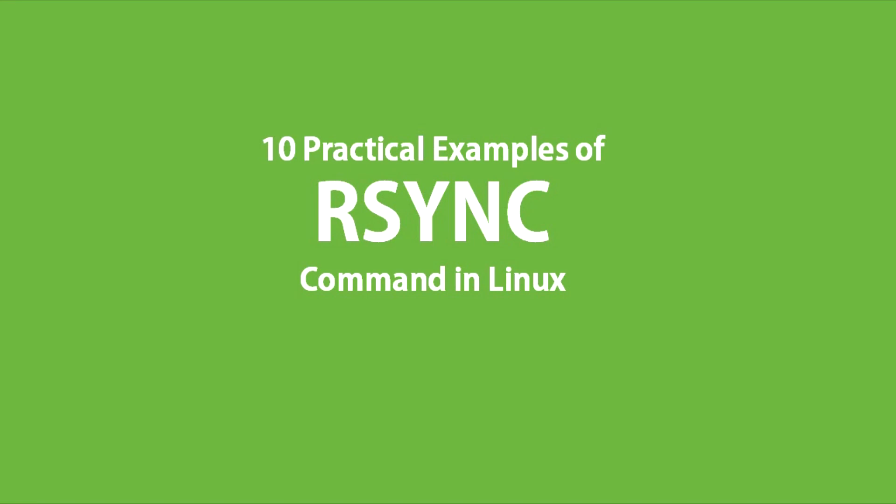Hello friends, welcome back to our YouTube channel. In this video, I am going to show you the best 10 practical examples of rsync command in Linux.